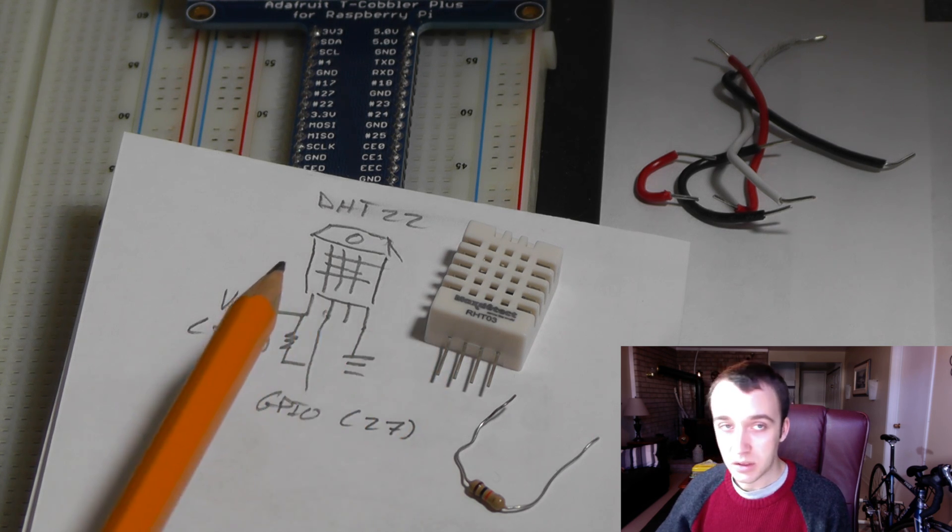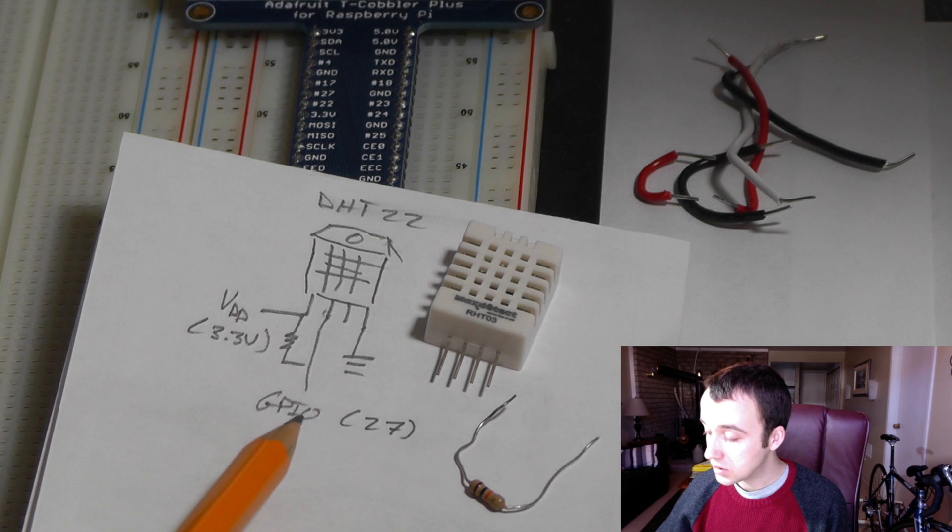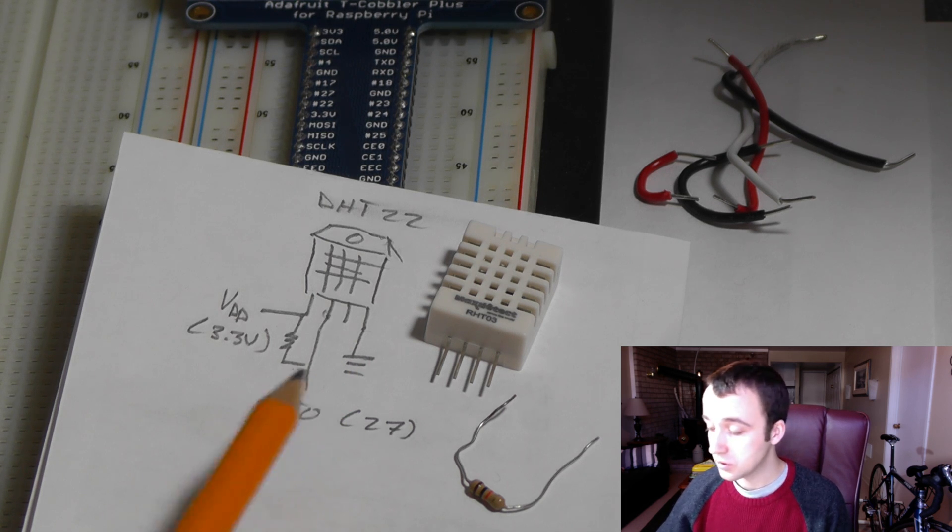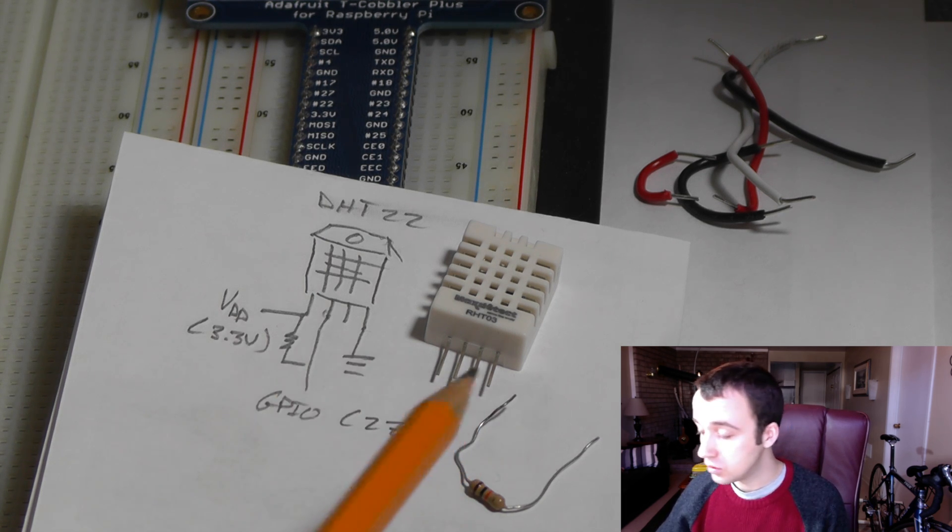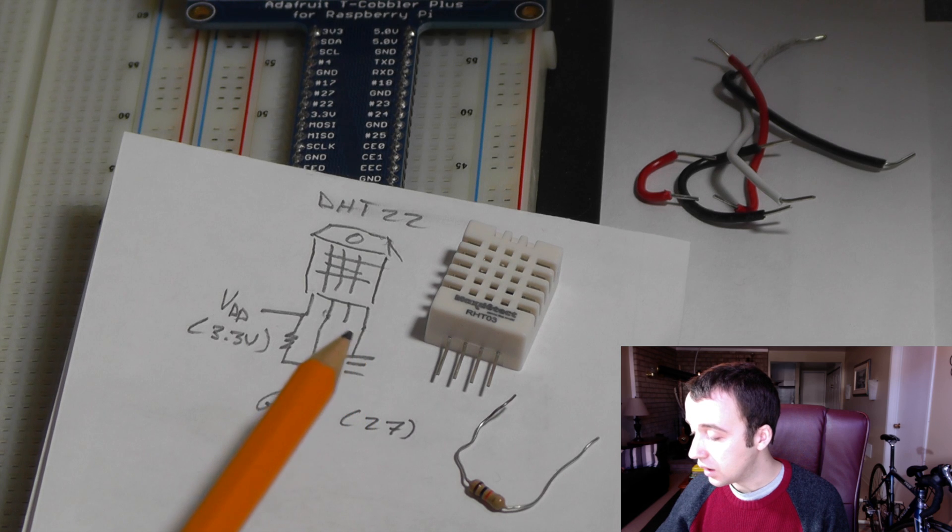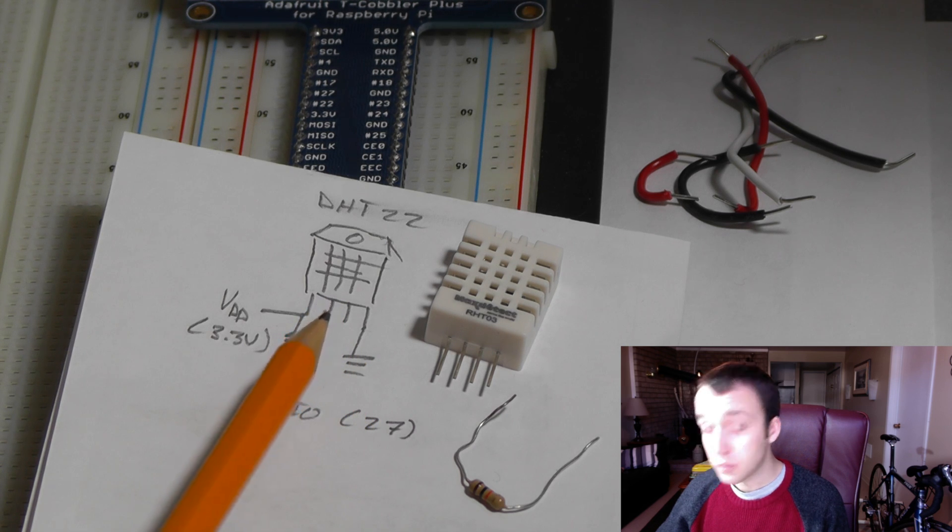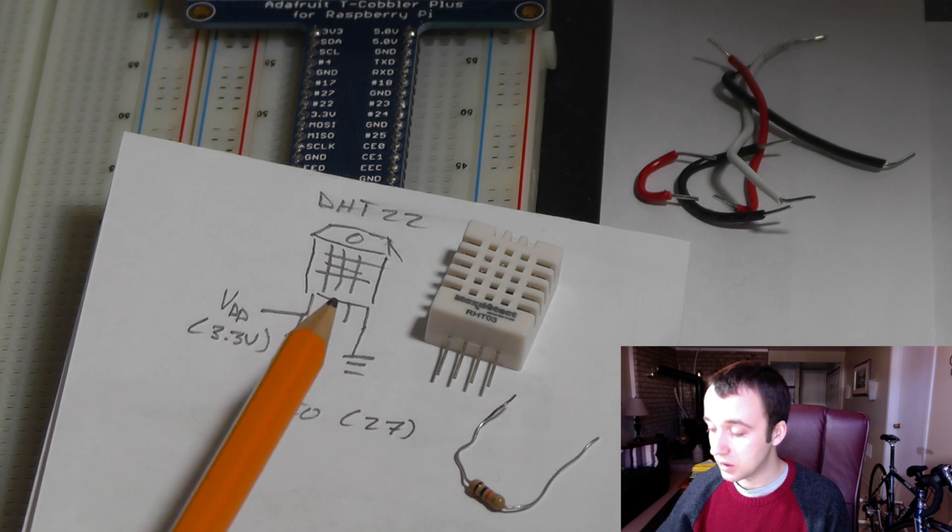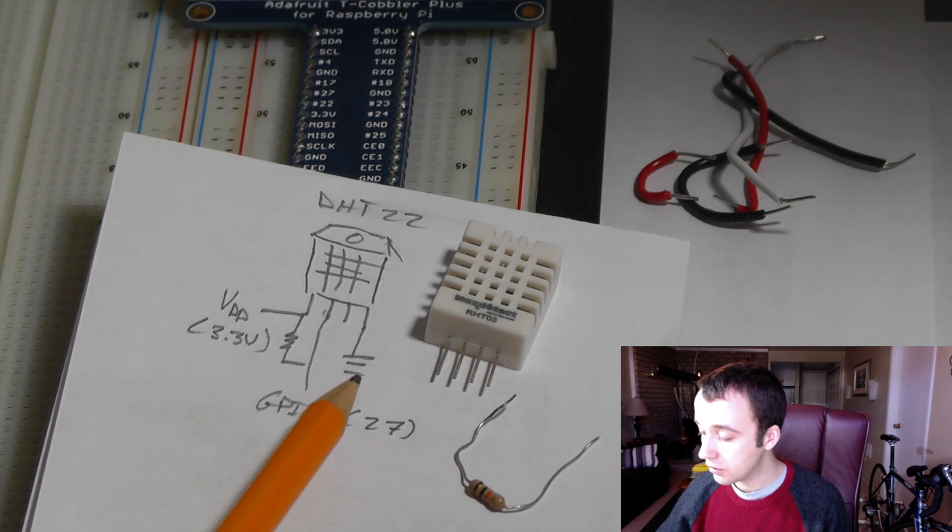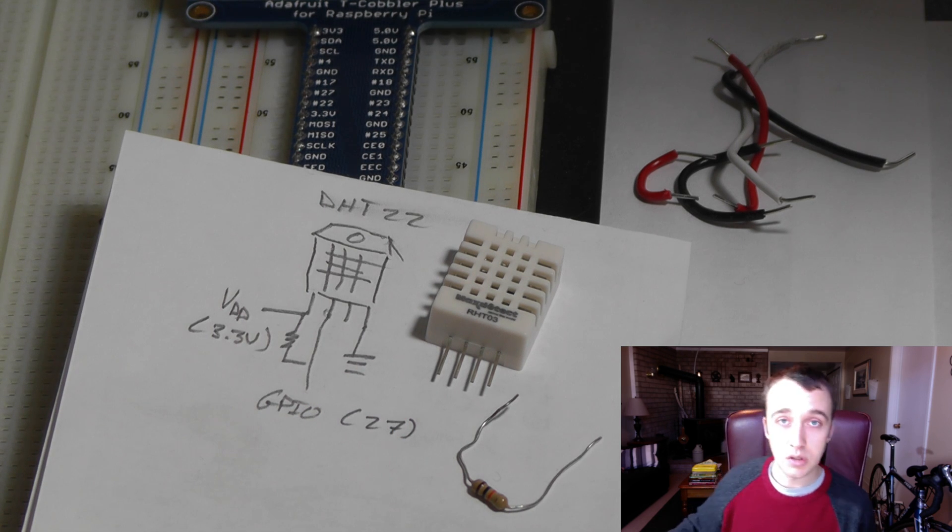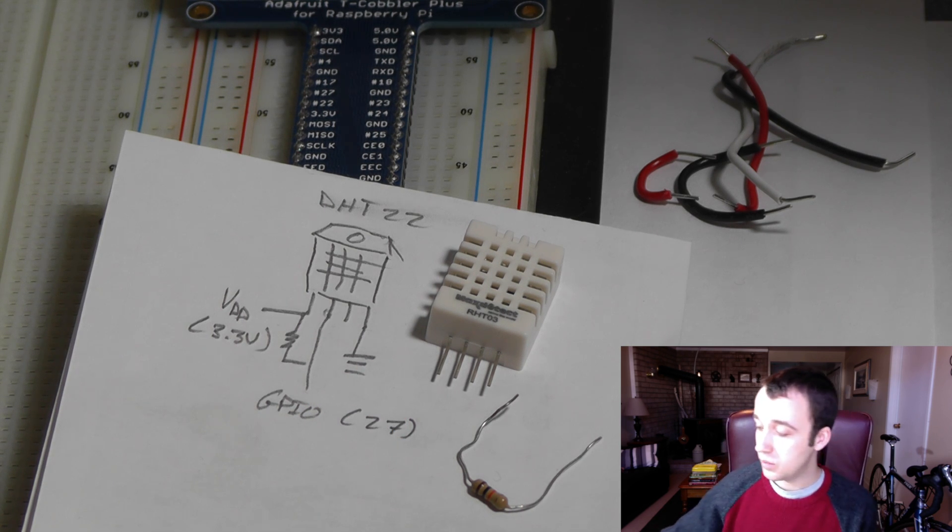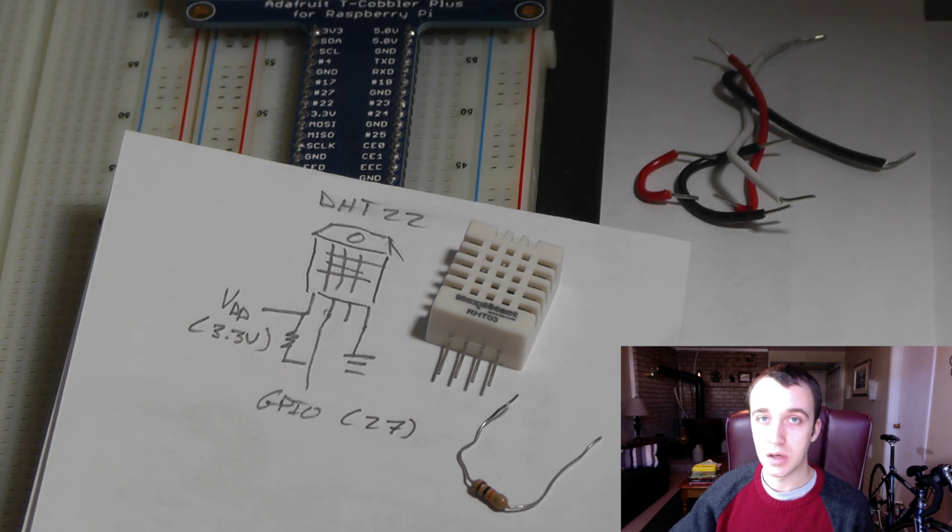The second pin is connected to your GPIO, so whichever one you want to use, and then your third pin is dangling in the breeze, and your fourth pin is connected to ground. So I'm just going to get this wired up, and I'll see you again once it's completed.